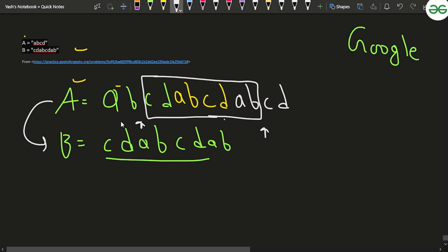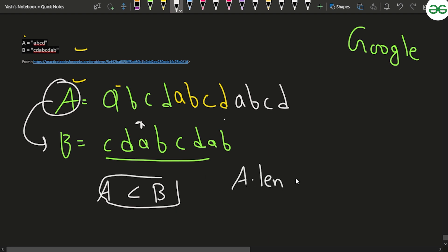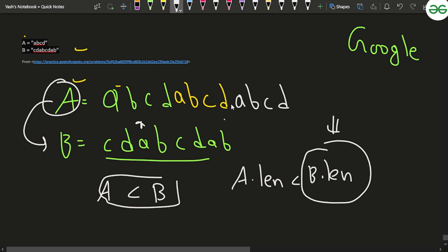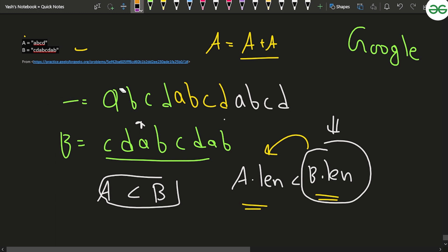The key observation is: if the length of string A is less than the length of string B, then B can never be a substring of A. So we must keep repeating A — adding A to itself — until its length is greater than or equal to the length of B. That is one important condition to notice.